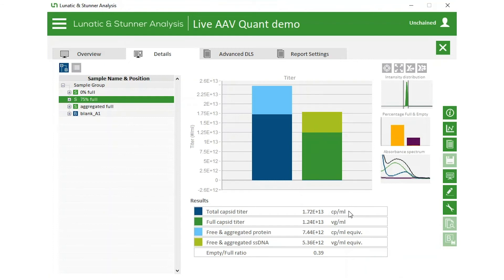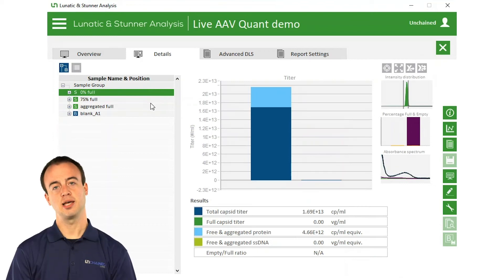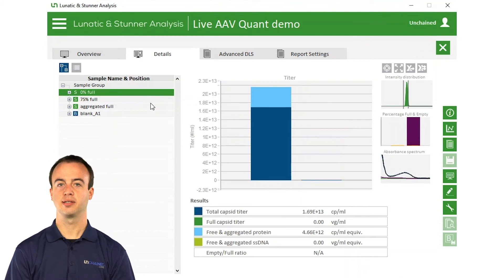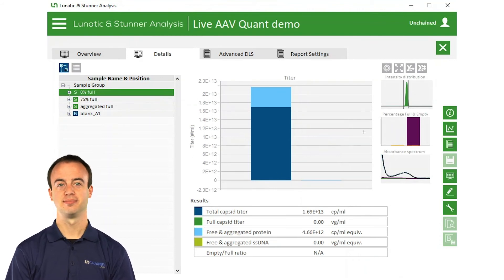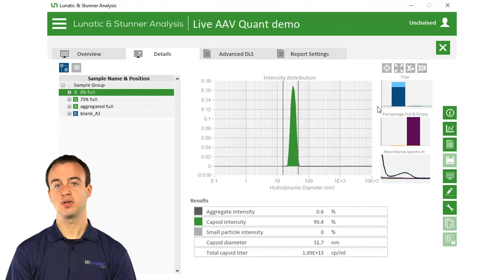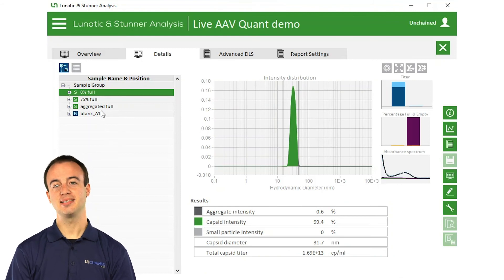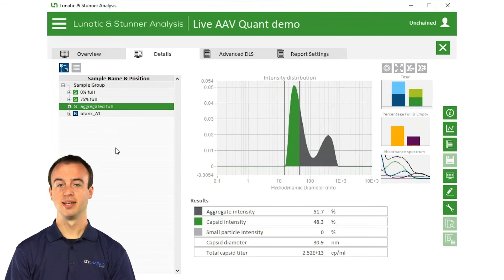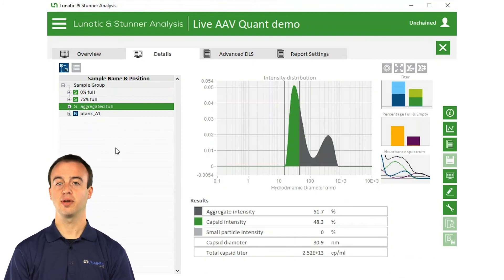If we check out the empty capsids, Stunner only detected protein in this sample, so the bar chart only shows protein in blue to include the total capsid titer. For all samples, the capsid titer is calculated using both the DLS and UV-Viz technologies in Stunner. The DLS results demonstrate this sample also has nicely monodispersed capsids. Hopping over to our last sample where we expect aggregation, the DLS results show a lot of the sample present as aggregates larger than a capsid — those are the gray areas of this graph.